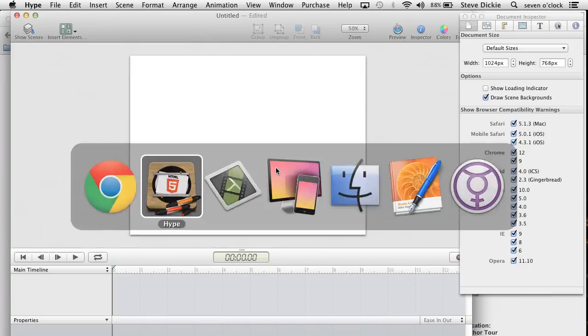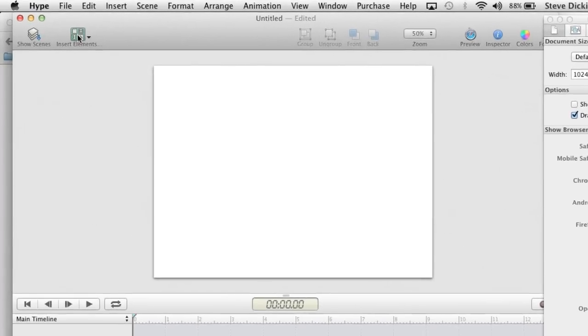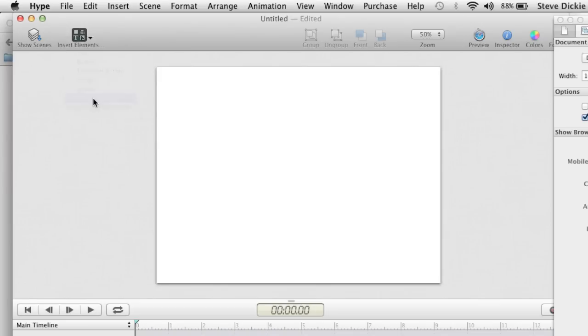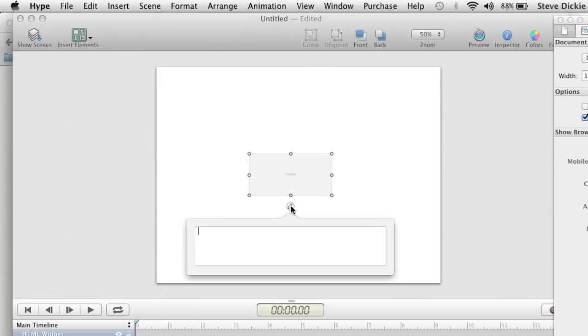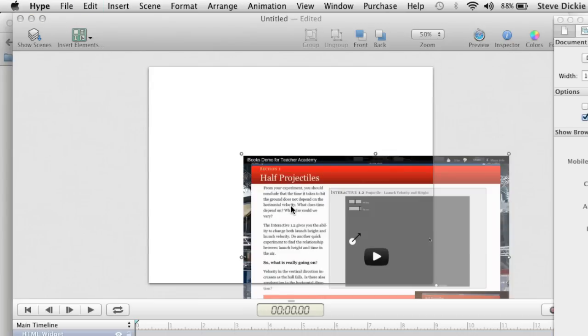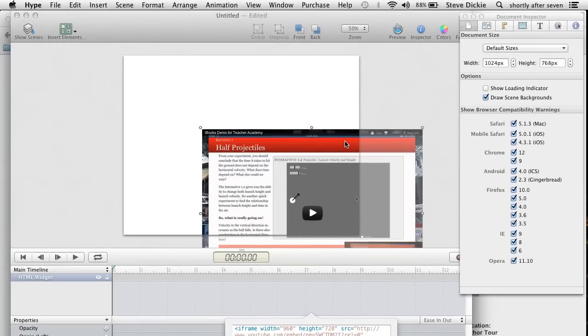Now you're going to go back into Hype. And in Hype, you're going to go insert HTML widget. You get this iframe box here. Click on the little pencil. Paste in your text. Notice it resized the widget for you automatically.